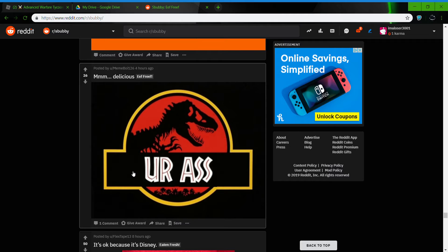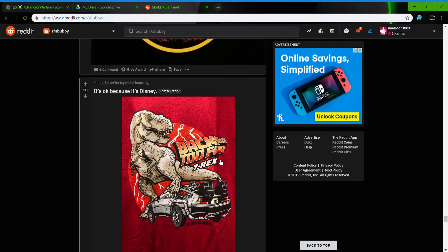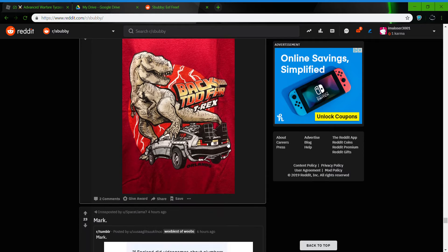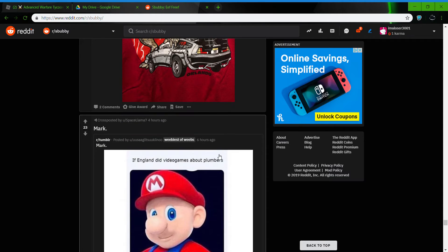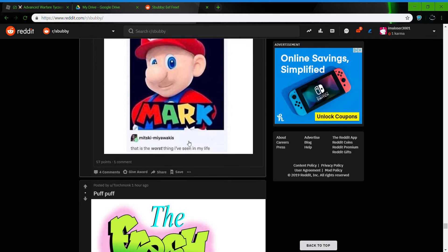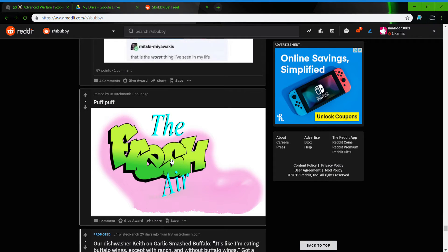It literally just looks like they blurred out, they colored the rest of it in black. It's okay because it's just me. Back too far to your ex. I think I'm into video games about bummer smart. That's a reception in my life. Puff puff, the fresh air.